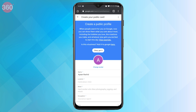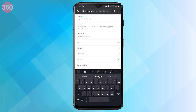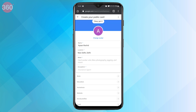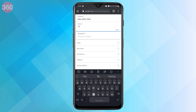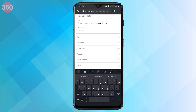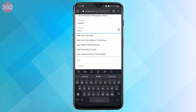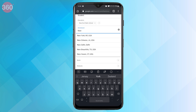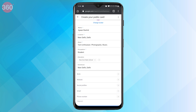Once your number is verified, Google will offer you a form to create your public profile by adding your location as well as a brief description about yourself and your occupation. You'll also get options to add details about your work, education, hometown, websites, and social media profiles.